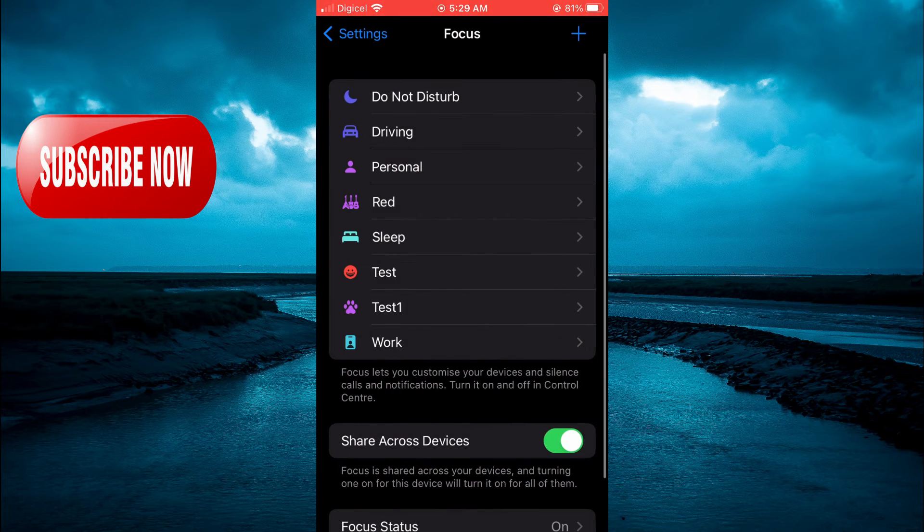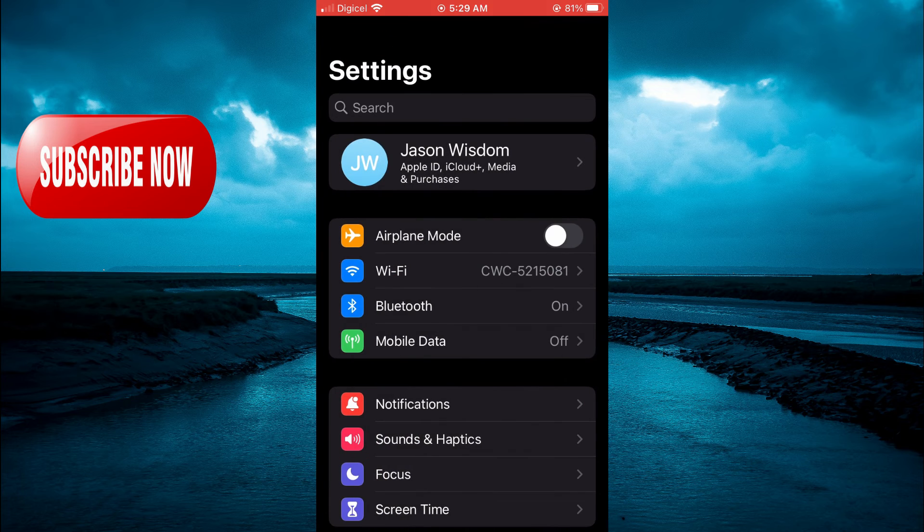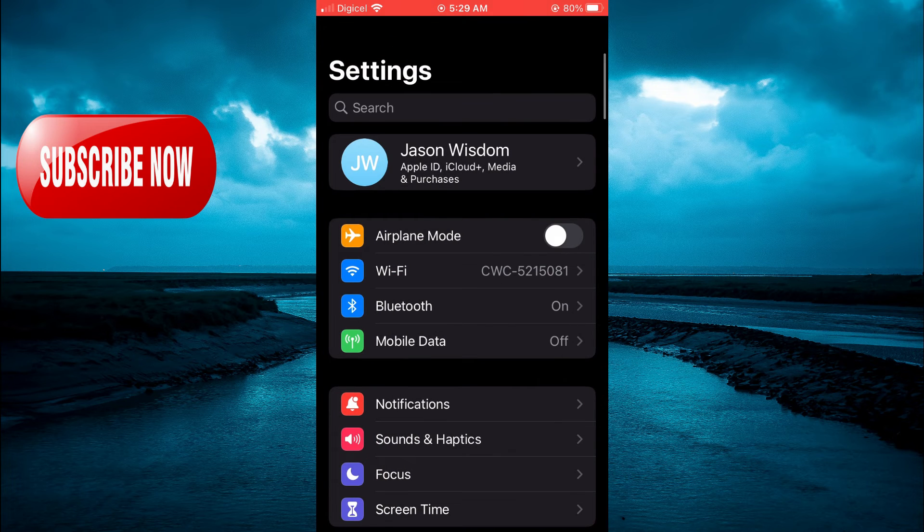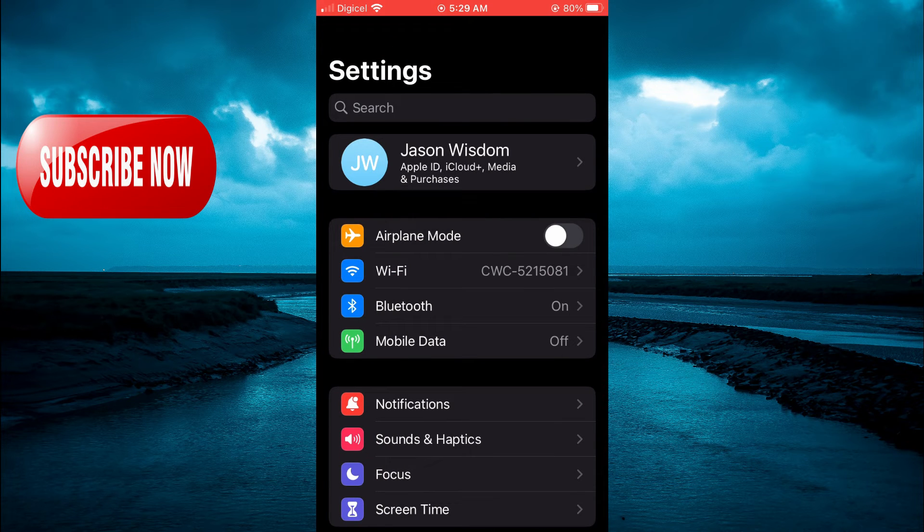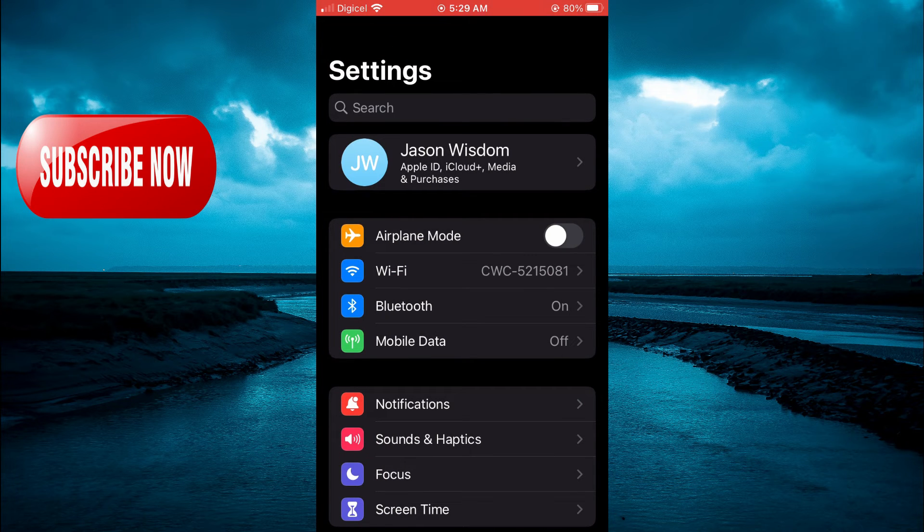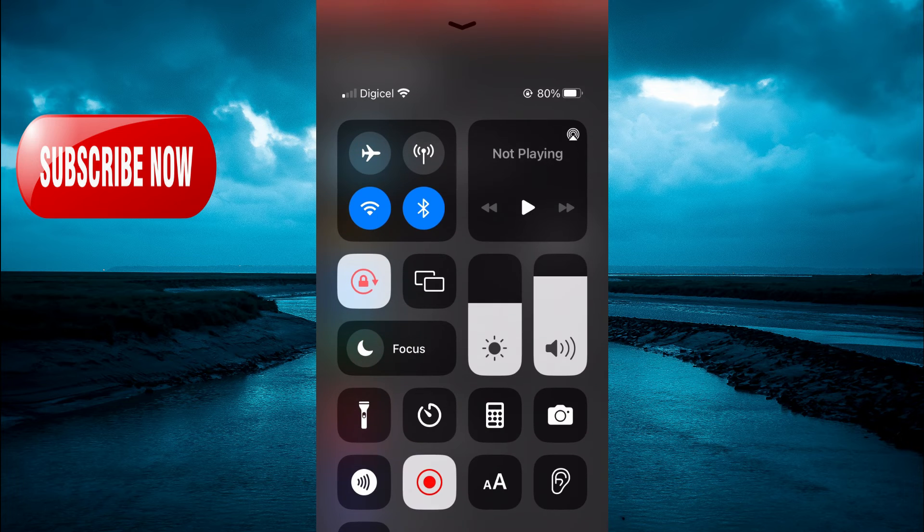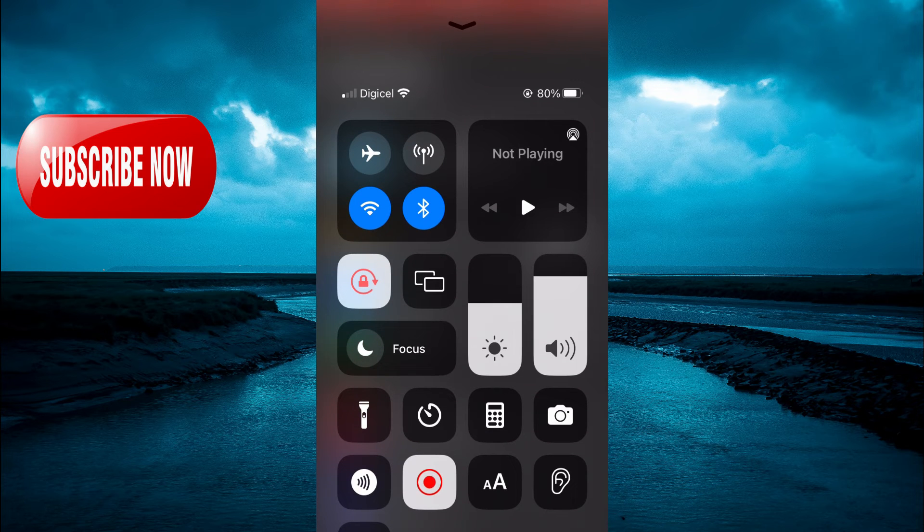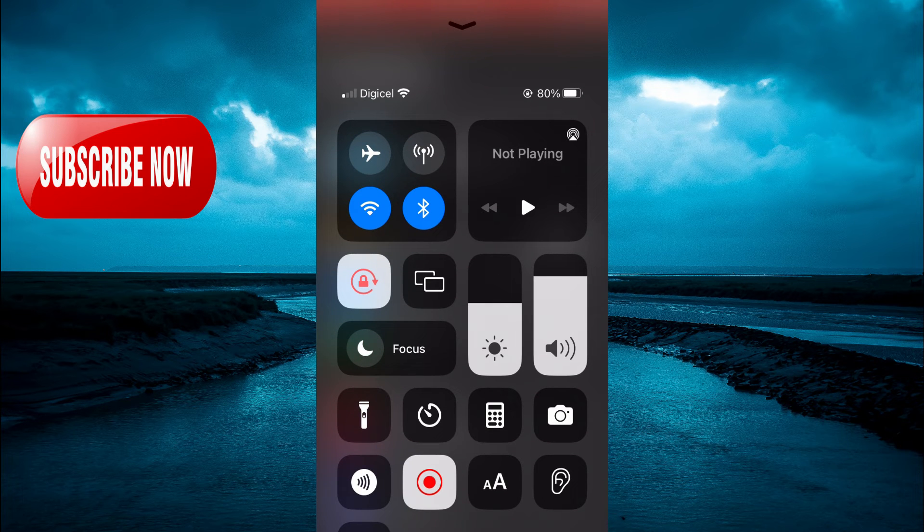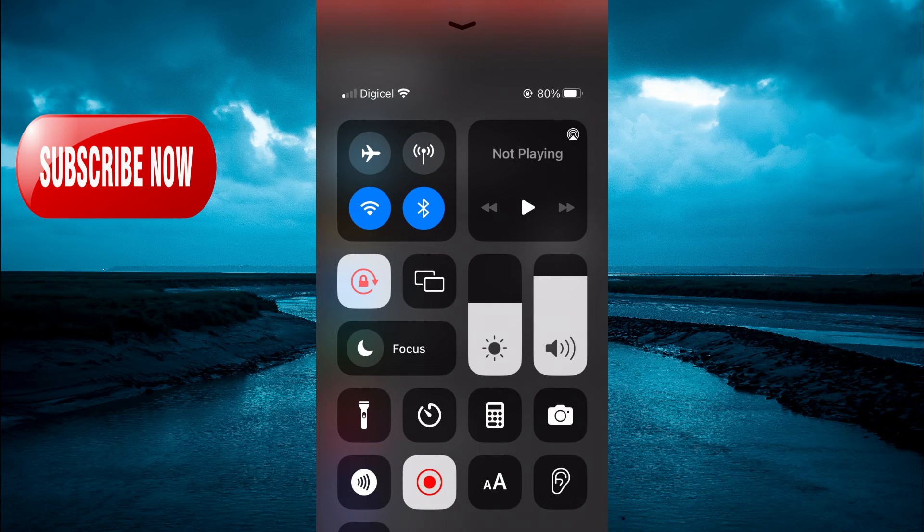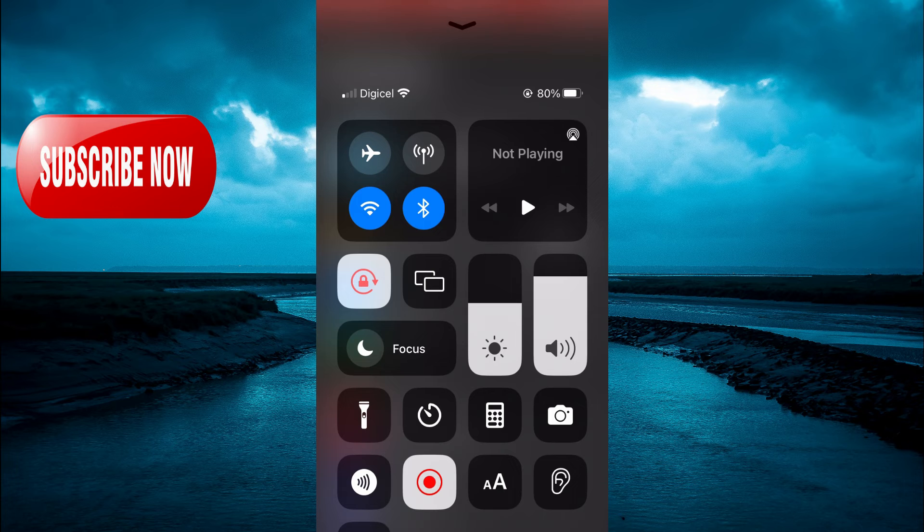All you'll have to do is go into your Notification Center by swiping down from the top right-hand corner of your iPhone, or swiping up. Then tap on Focus.